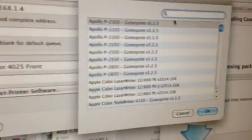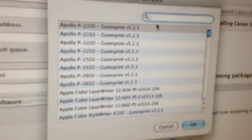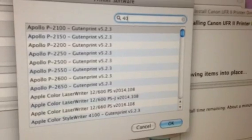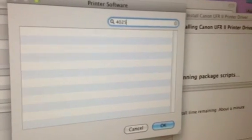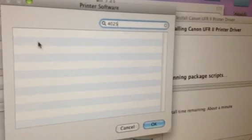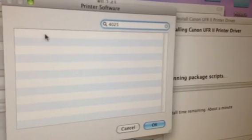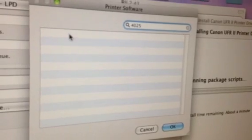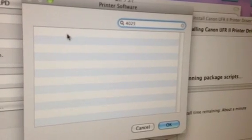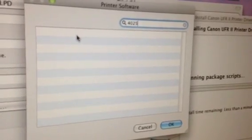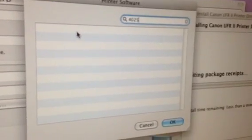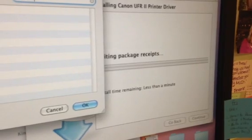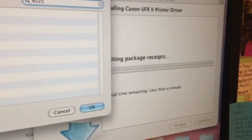If you type in the model, which in this case is 4025, it's an Advance, you should see the Image Runner up here. We're probably not going to see that until this installation is done over here, which looks like it's just about done.